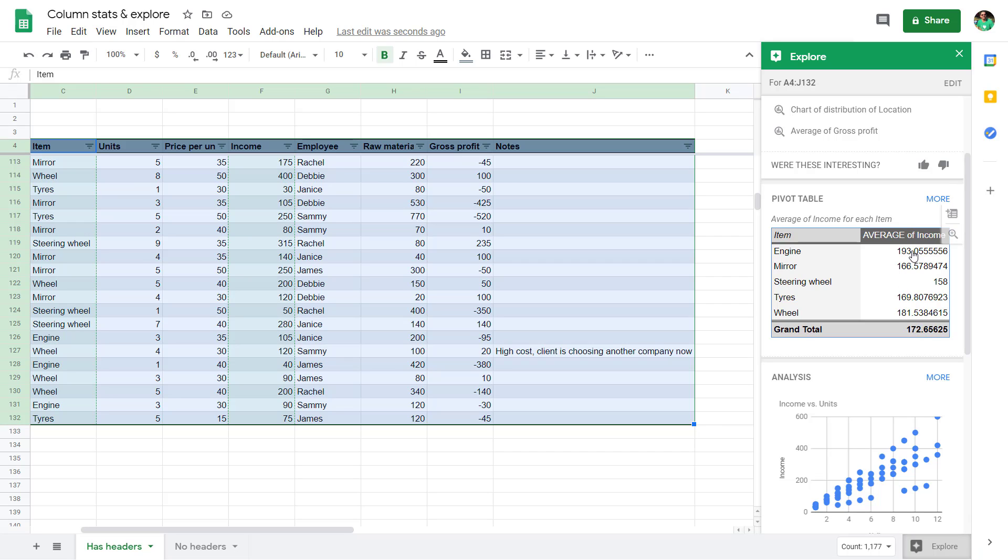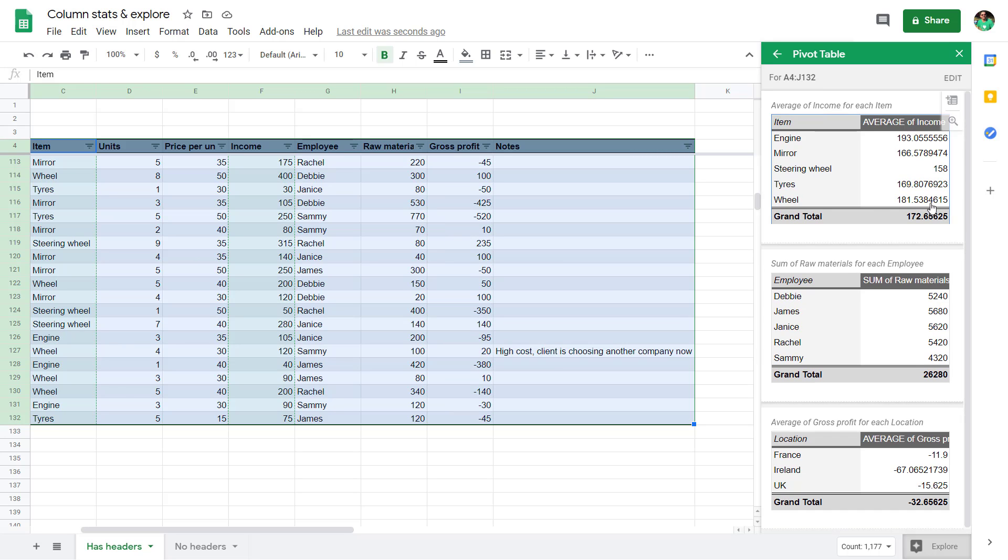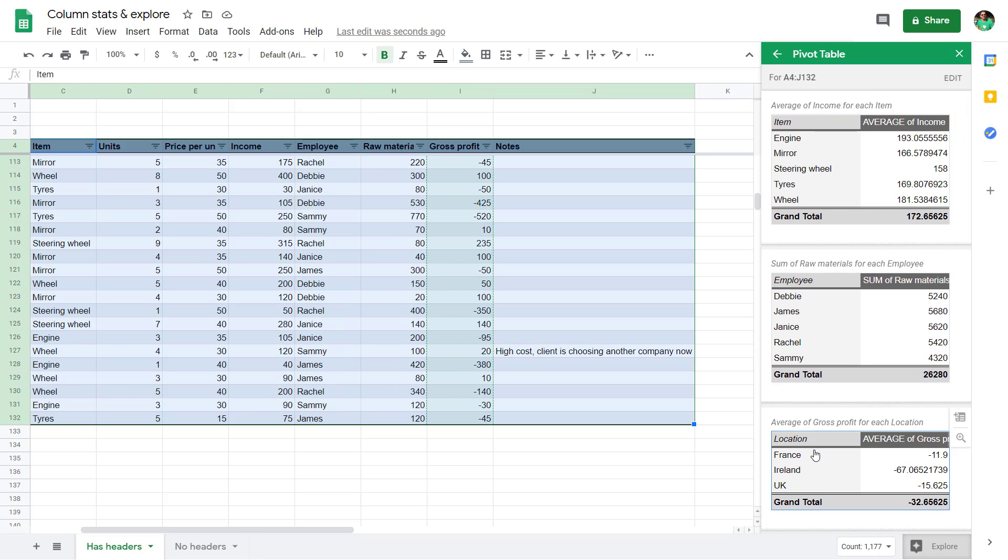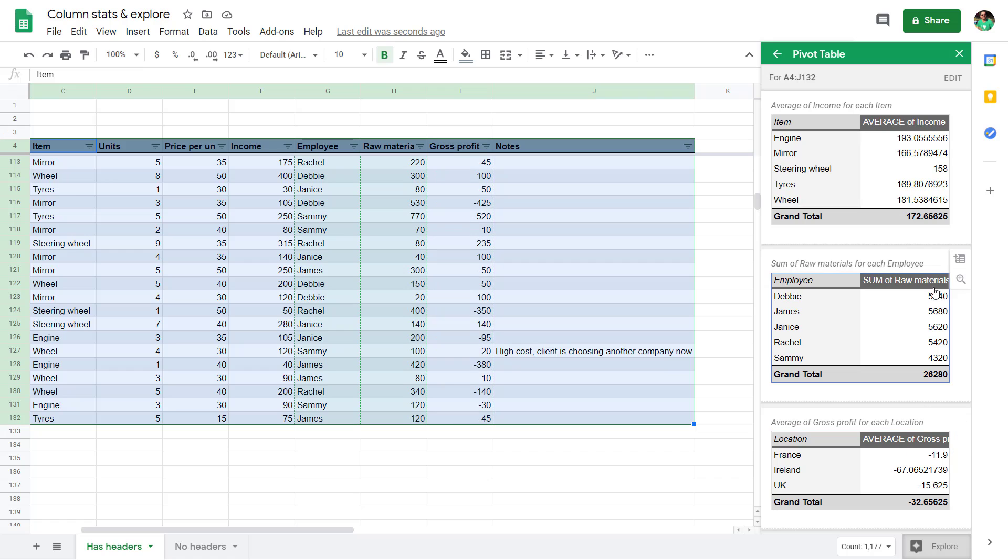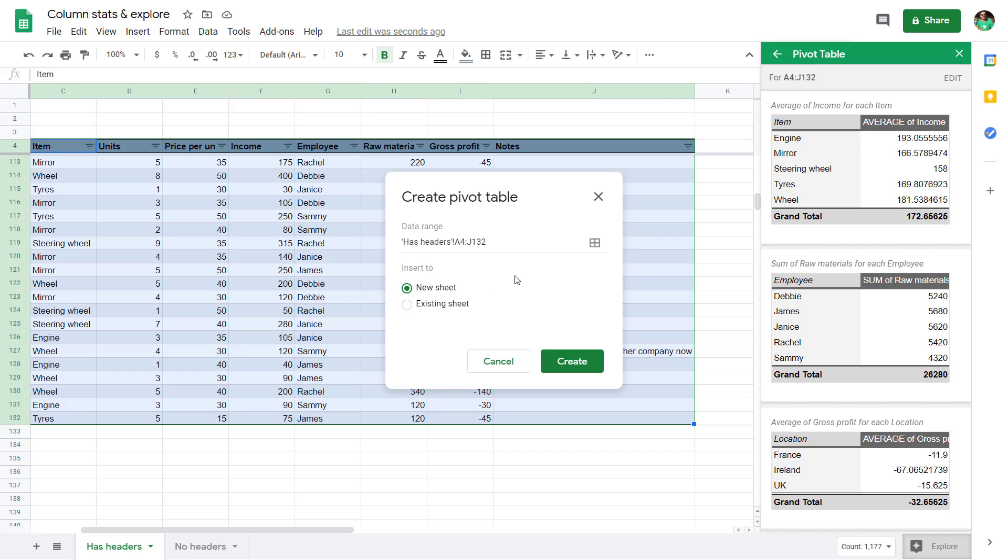This is an average of income by item. If I click more, I can get more other types of pre-suggested pivot tables. It focuses a lot on the average, which I tend to not use. Usually I would do a sum like this. But if you like what you see, you can click plus to insert the pivot table.